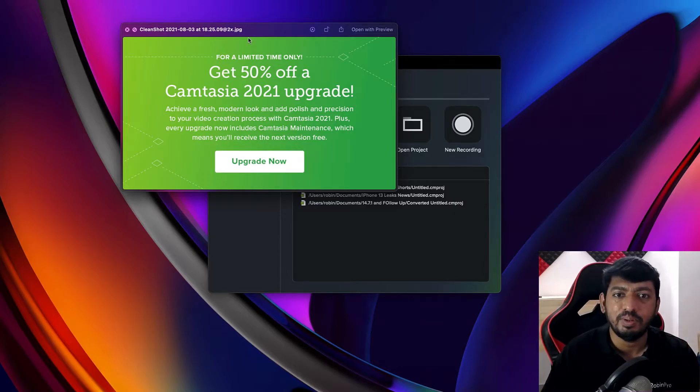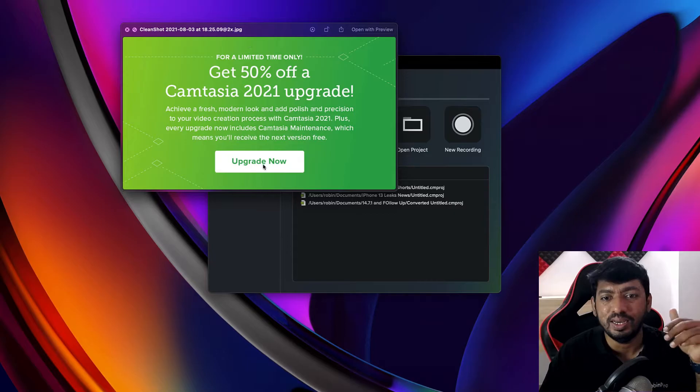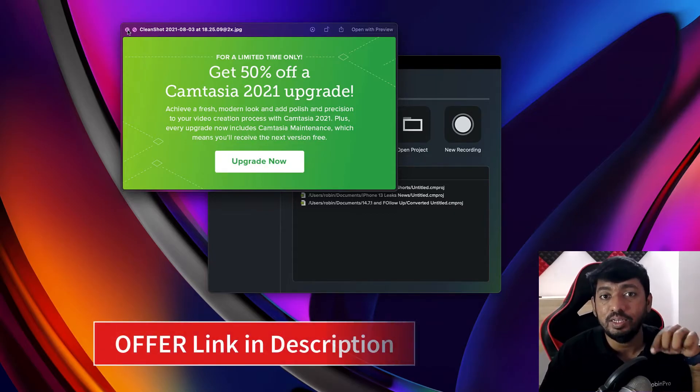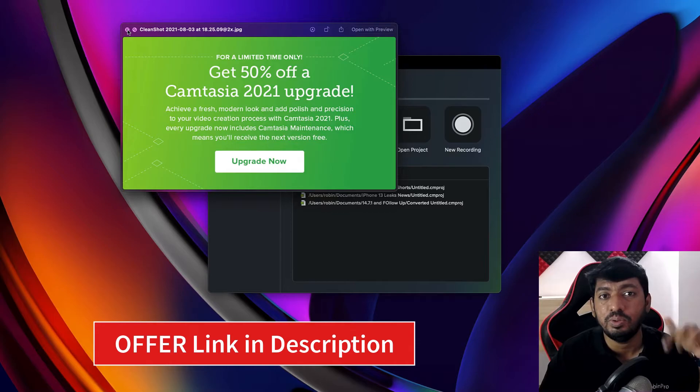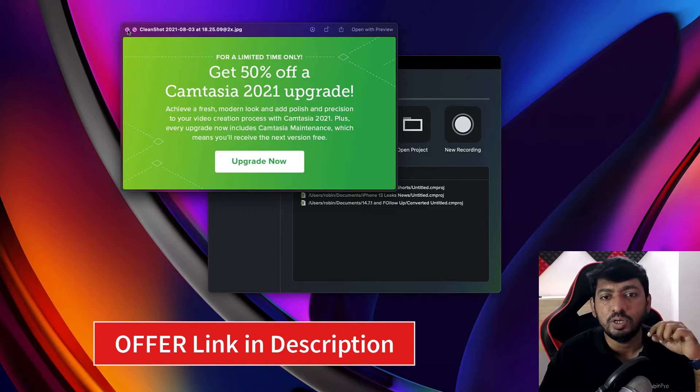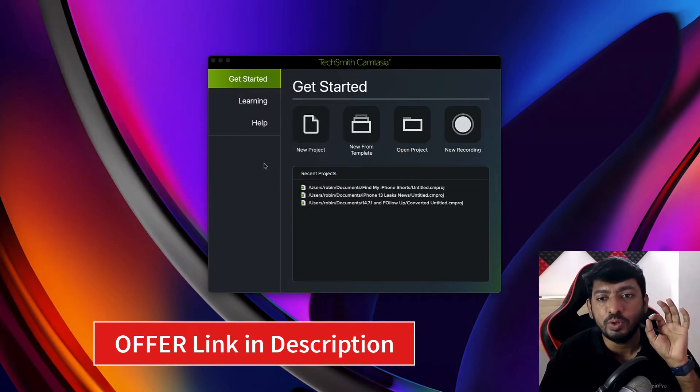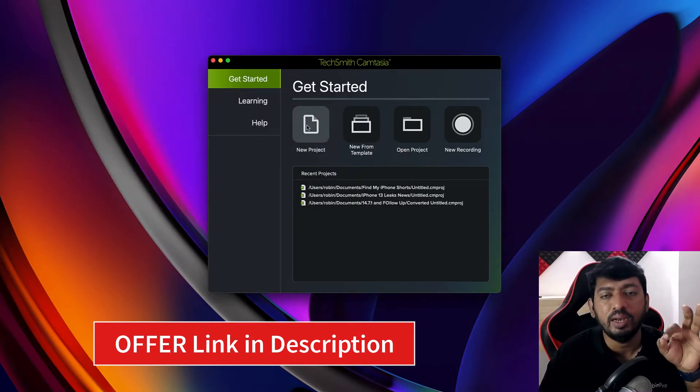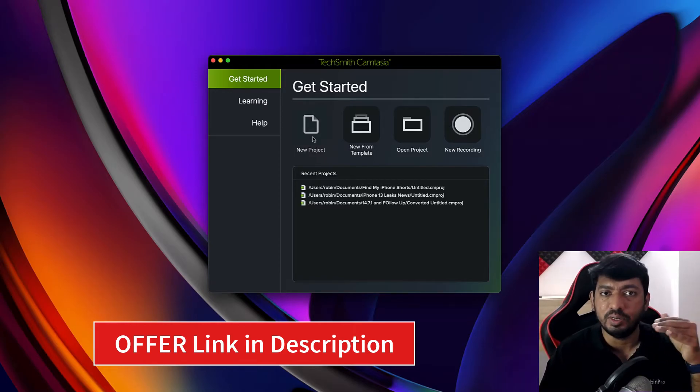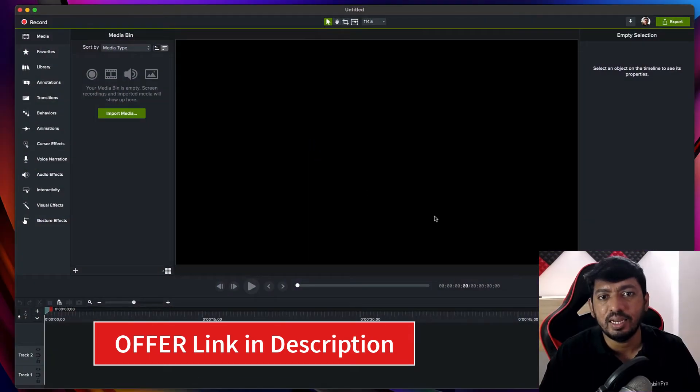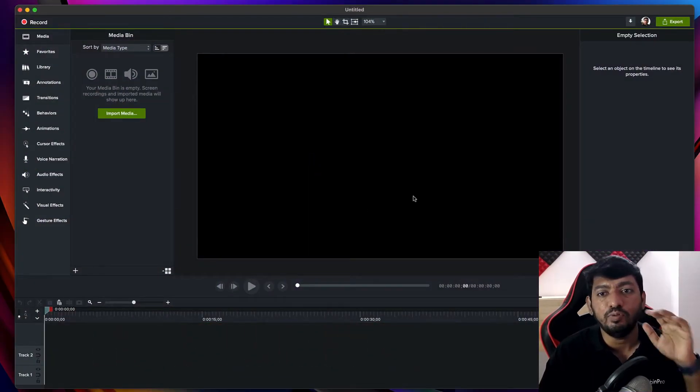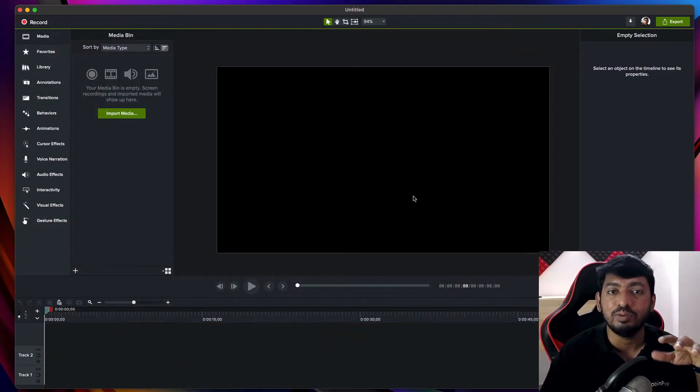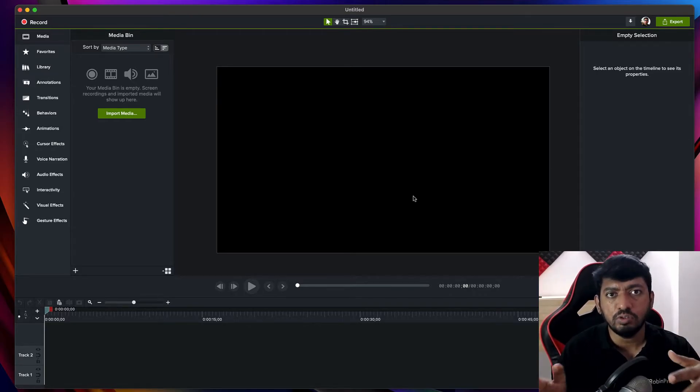This upgrade offer is very compelling. I'll leave a link straight to the offer in the description—it'll take you to the page where you can see the details and check out. This is for people who want to upgrade from the 2020 version to 2021, not for newcomers. If you're planning to purchase a Camtasia license, I'll also leave a link in the description, but unfortunately there are no discounts available right now.